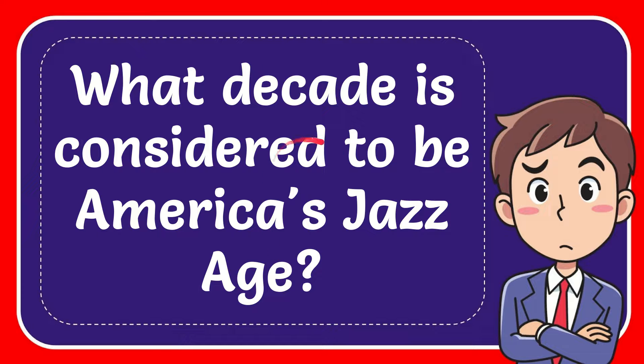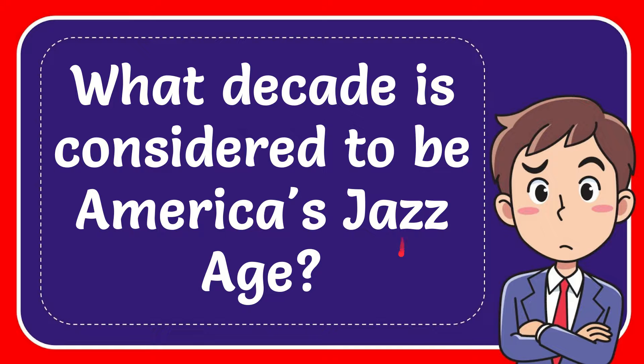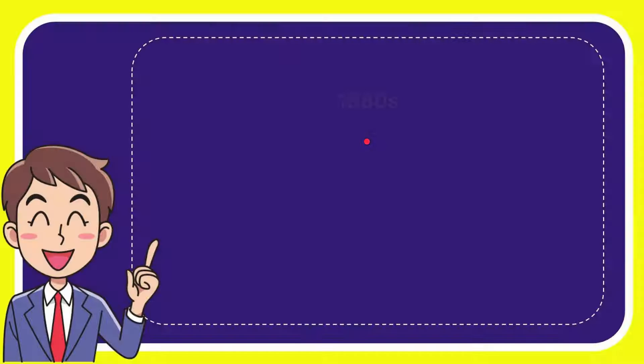In this video I'm going to give you the answer for this question: What decade is considered to be America's Jazz Age? Now I'll give you a list of the options.